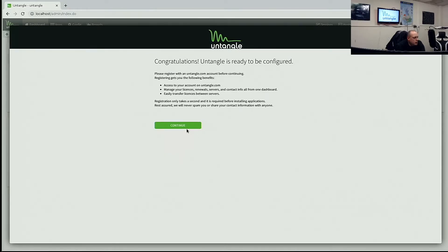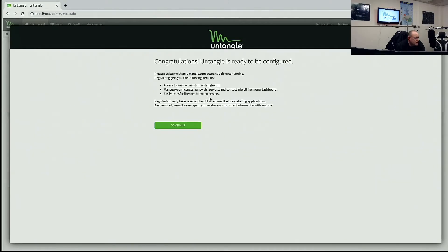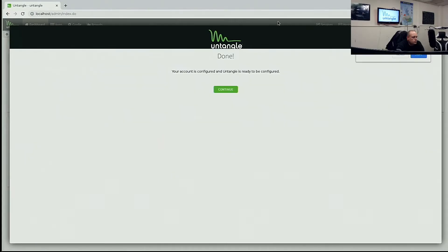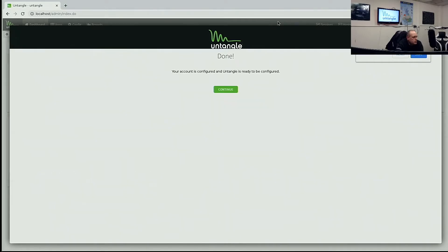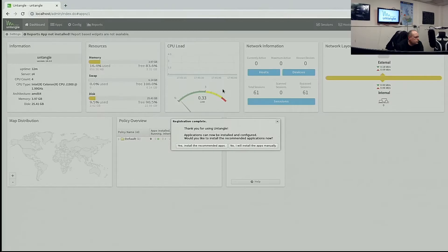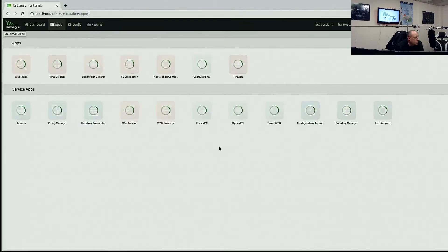Congratulations, ready to be configured. I thought we'd just done that. Please register with untangle.com account before continuing. Registering gets you the following benefits. Access to your account on Untangle, manage your licenses and easily transfer licenses between servers. So I've just entered the username and password for my Untangle account. So account's configured. We're connected. Let's go ahead and continue. Thank you for using Untangle. Application has now been installed and configured. Would you like to install the recommended applications? So yes, go ahead and install recommended apps.